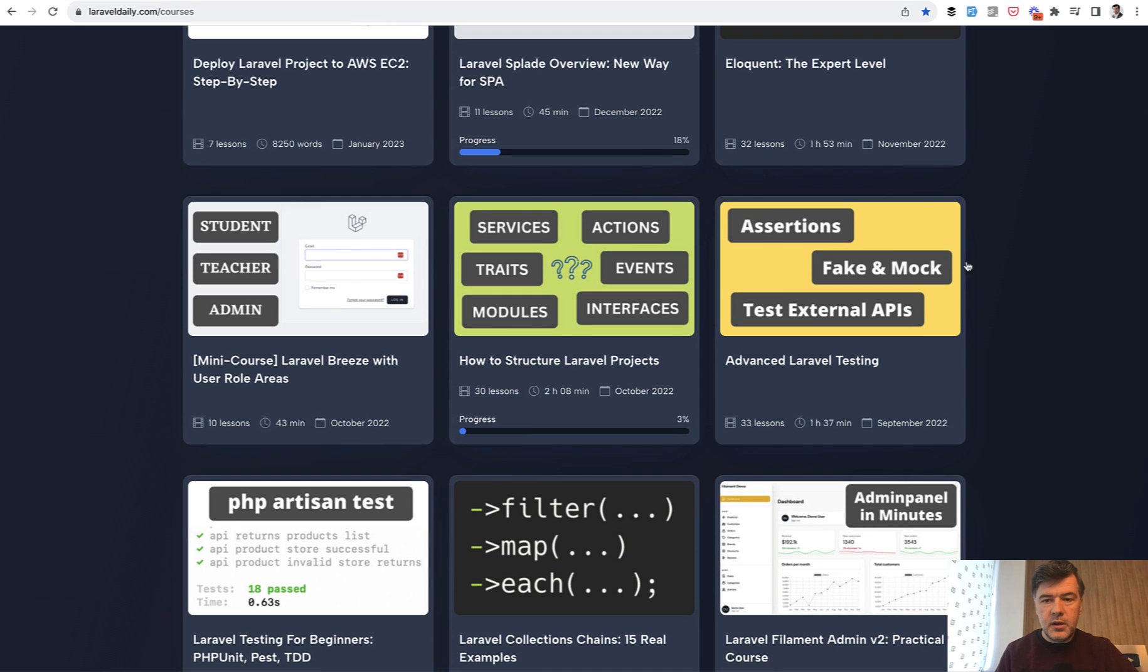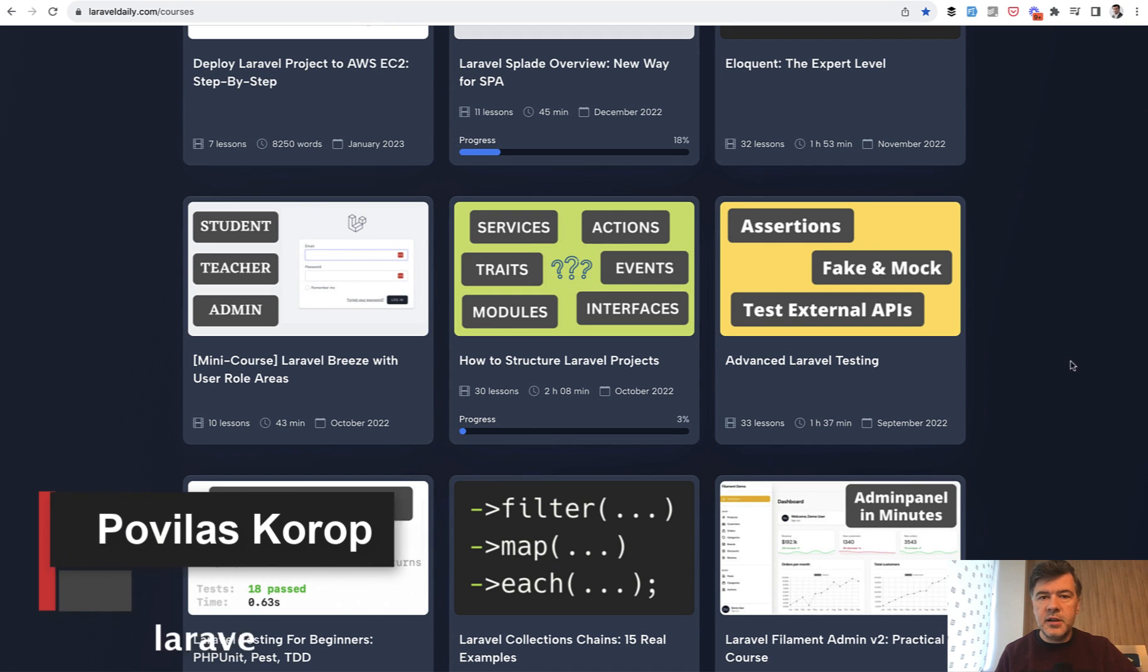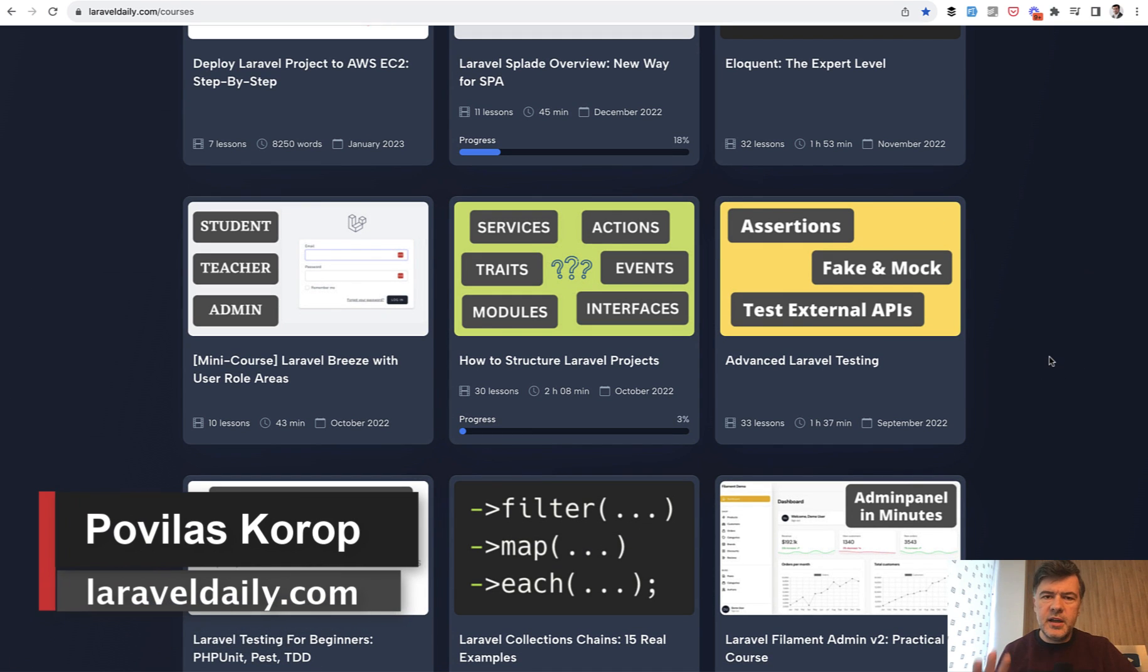It was here somewhere. Yep, that's the one with faking, mocking, testing external APIs, and some advanced stuff. I will link both of those in the description below.